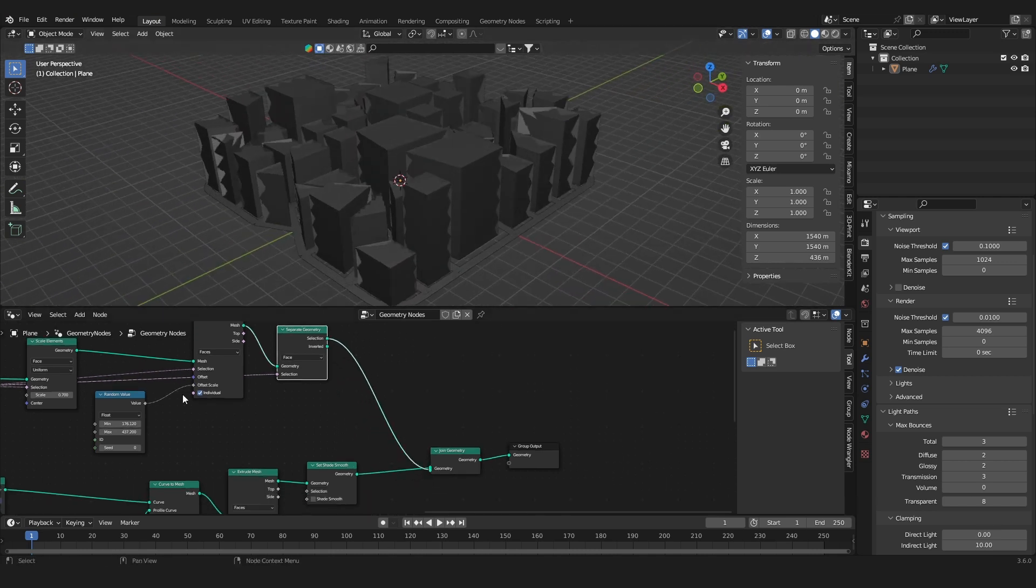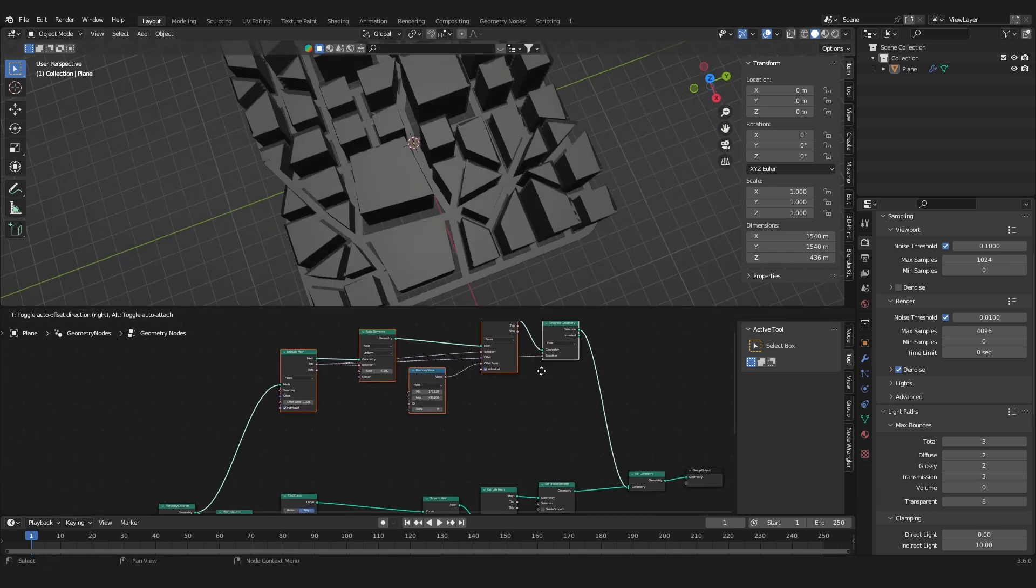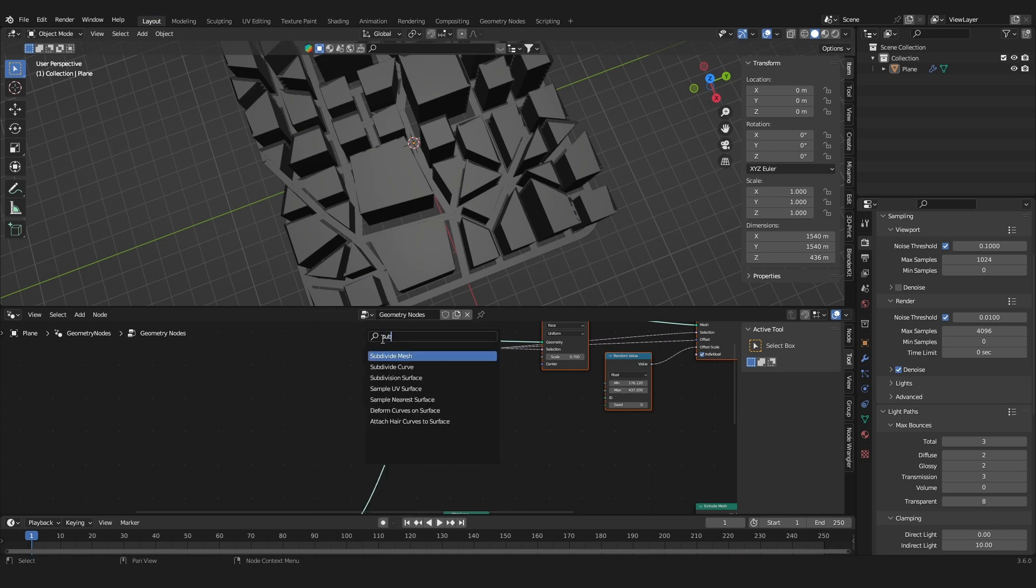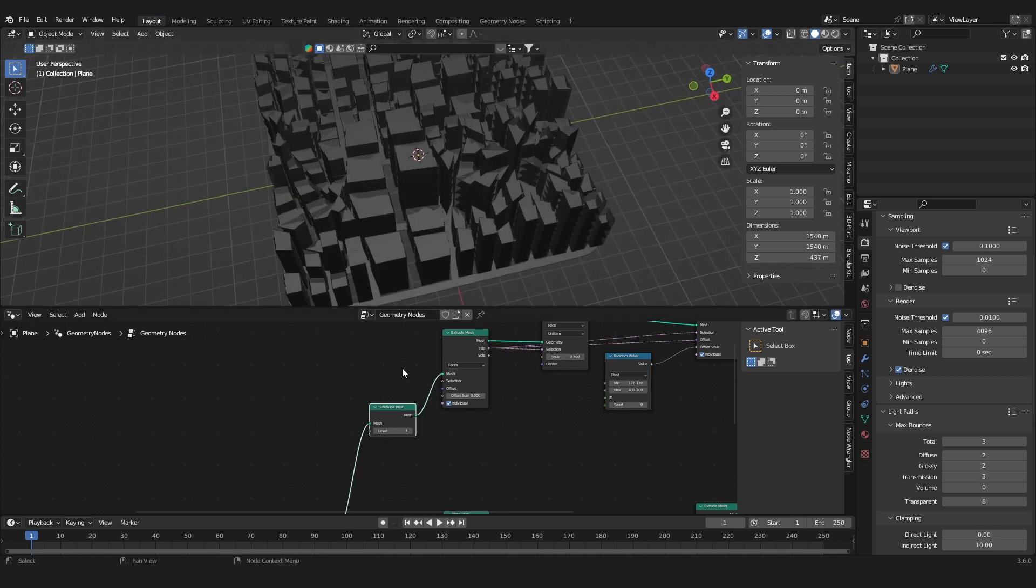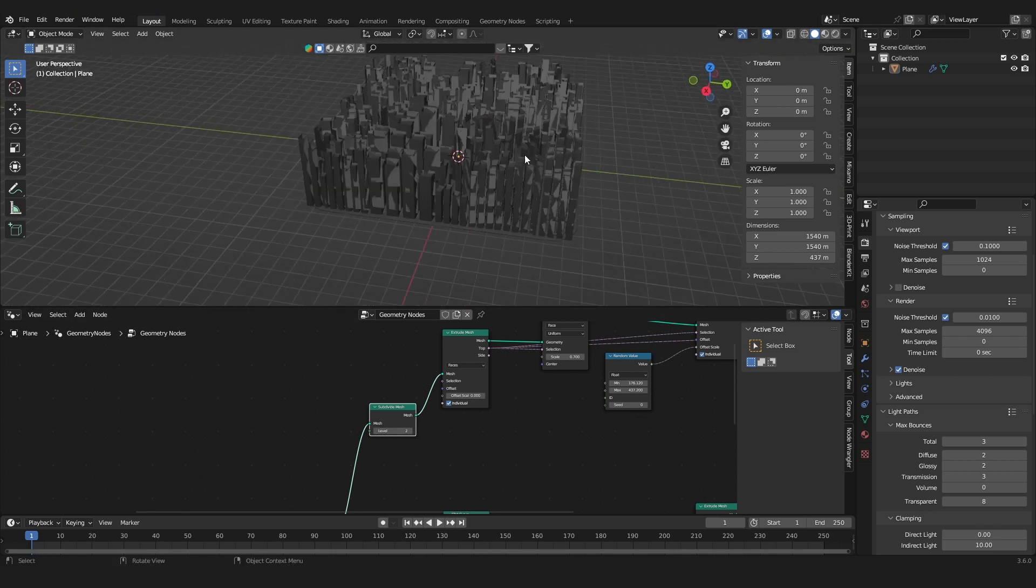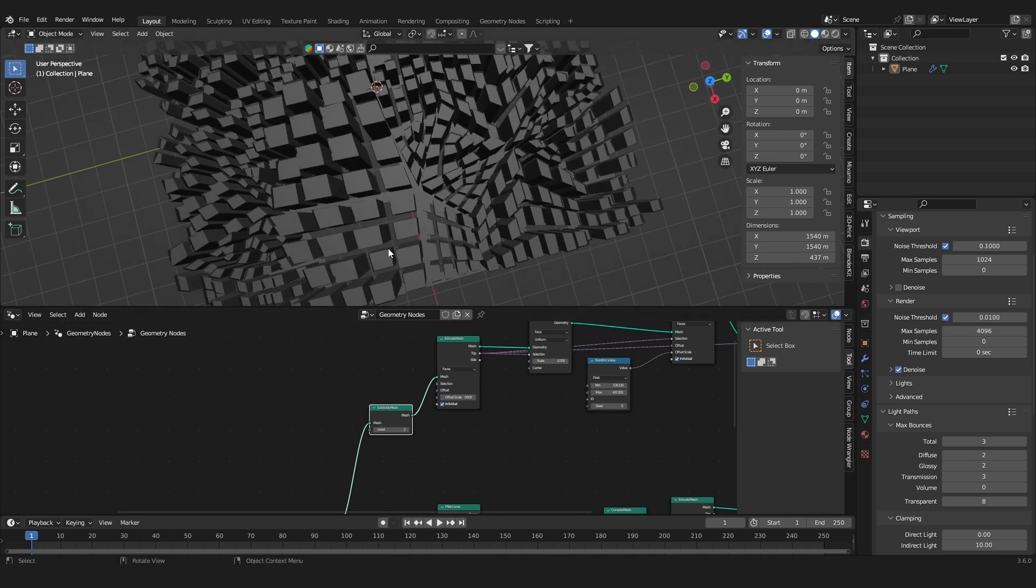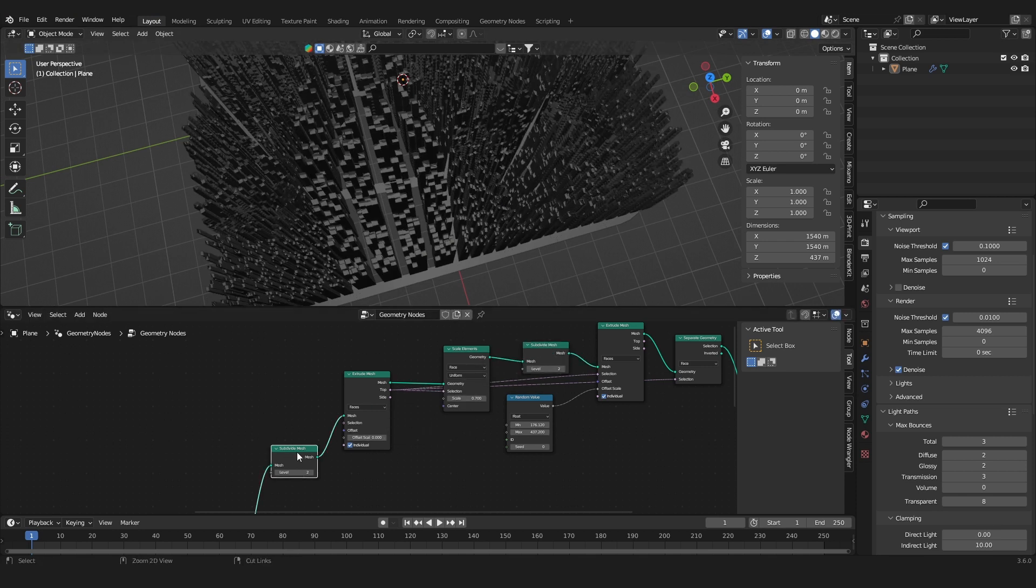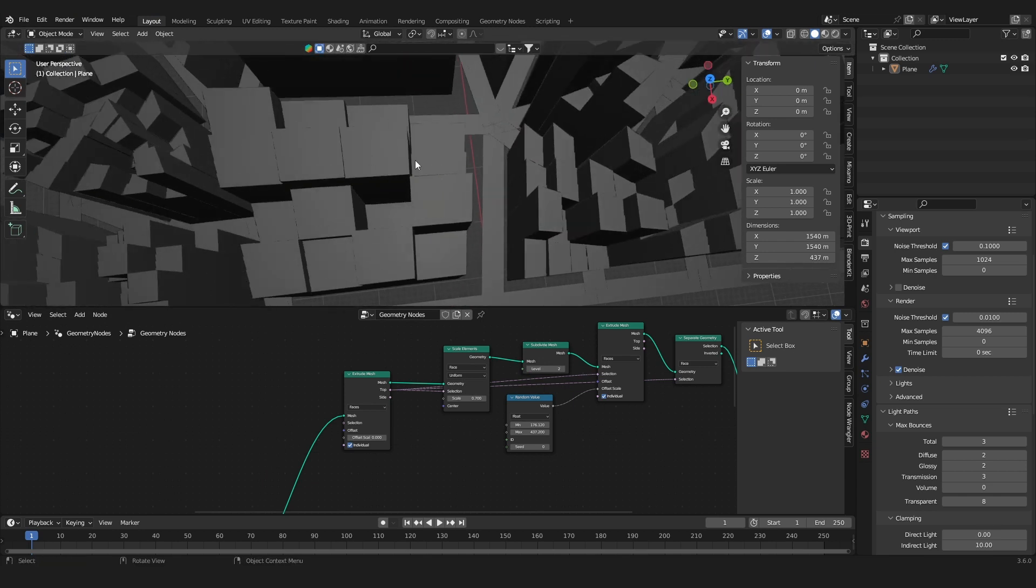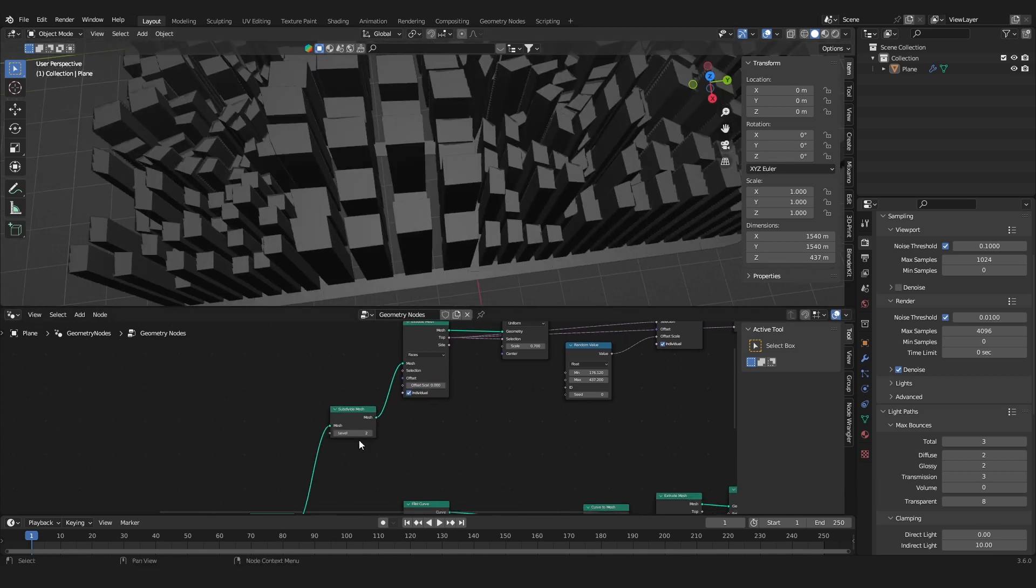And here we go. So what you could also do is take, add in a subdivide mesh before the buildings and before the extrusion here. This will divide the blocks into more buildings. You can either place it before the extrude mesh or you can place it after the scale elements. So either if you want these buildings to be next to each other just with different heights or further apart from each other.